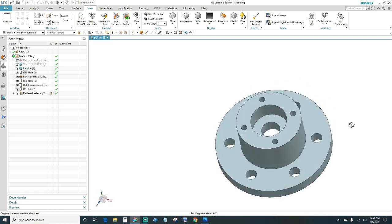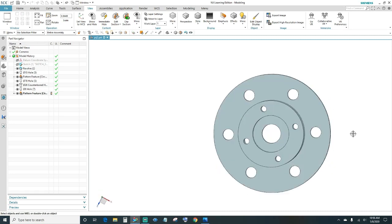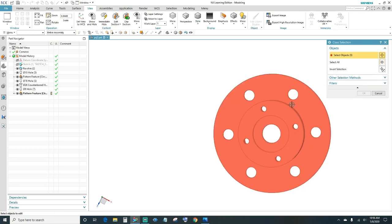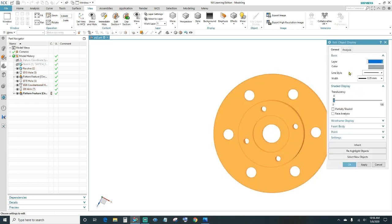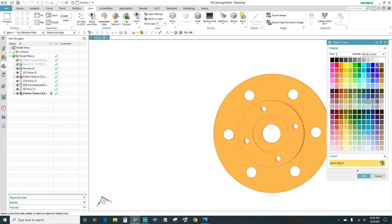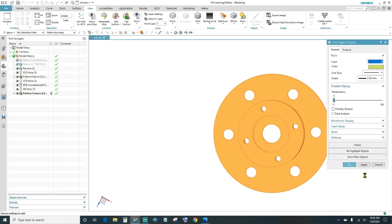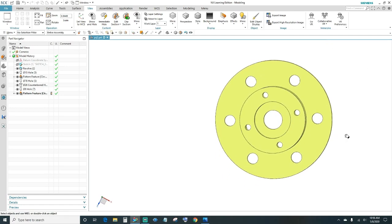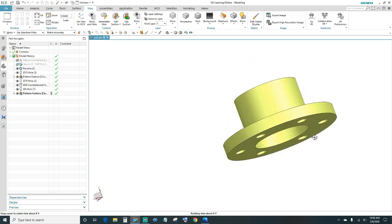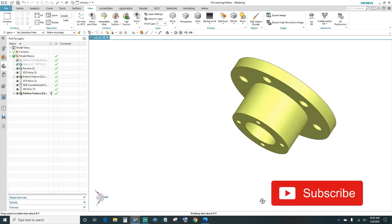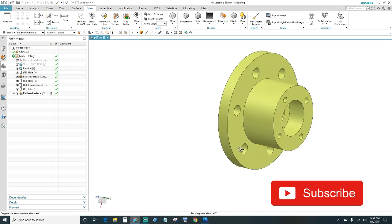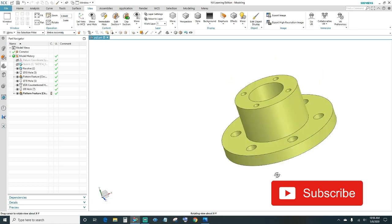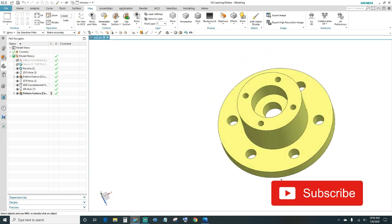Lastly, change the color by pressing and holding Ctrl+J. Select the object, click OK, choose your color preference, and click OK. There's our part. Thanks for watching — make sure you like and subscribe, until next time.